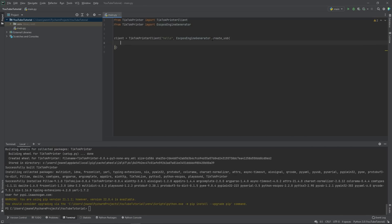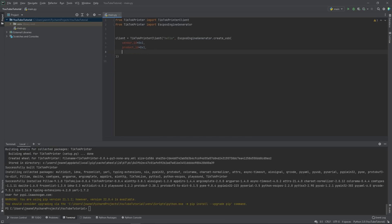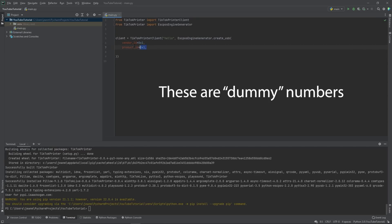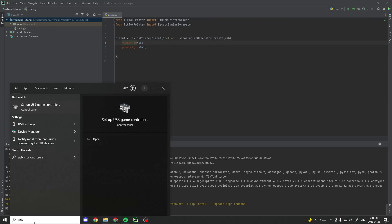So for a USB printer, you're going to need a vendor ID and you're going to need a product ID. Your product ID and your vendor ID are basically numbers that identify your printer so that you can connect to it. Now these are just dummy numbers and you will actually have to find the real ones.